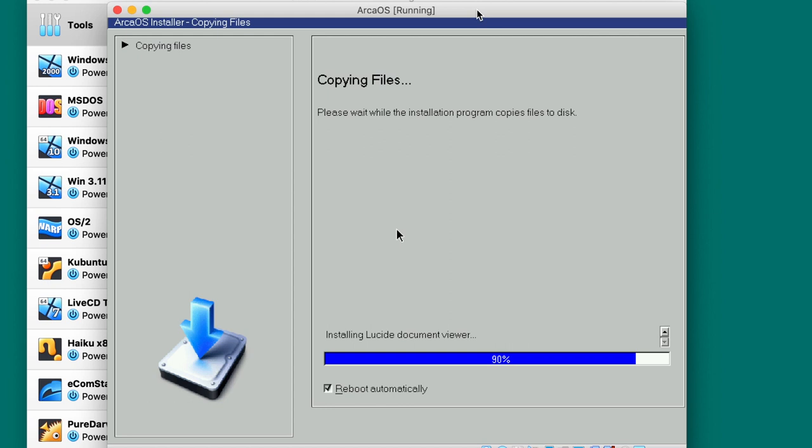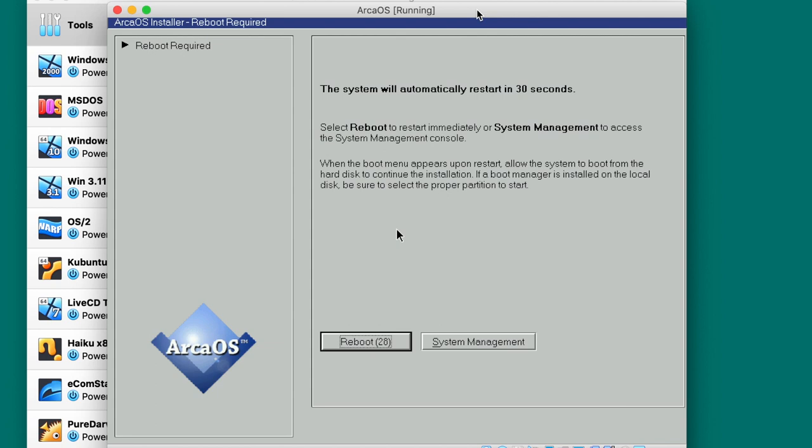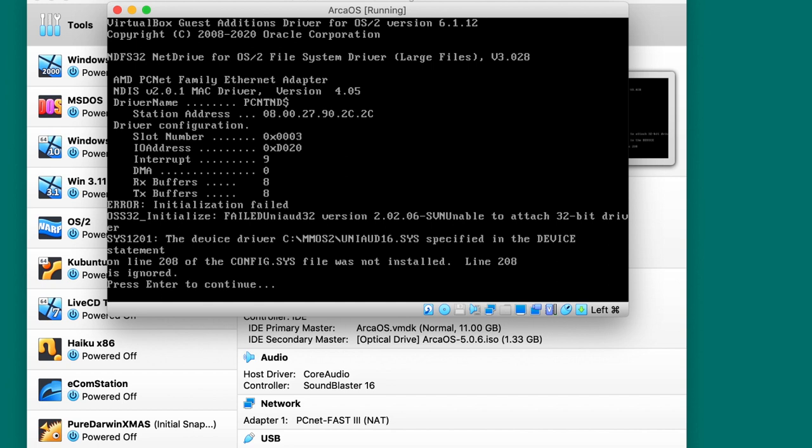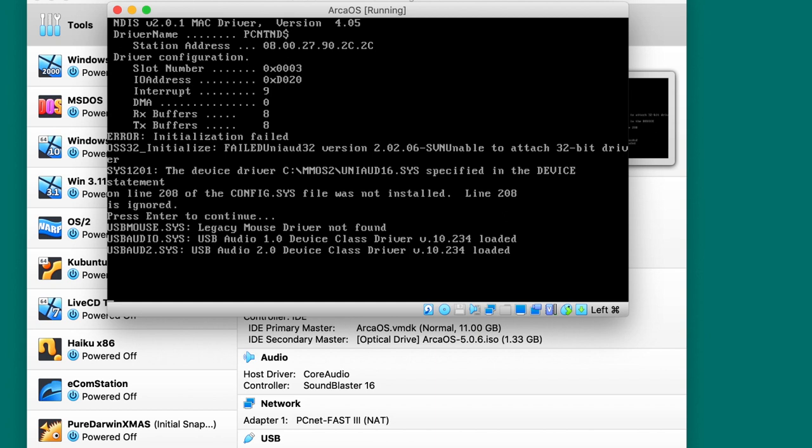Installing Lucid document viewer, OpenJDK runtime environment, updating desktop, finishing phase two. I hope phase two is final one. System will automatically reboot and we press reboot here. Again select boot from hard drive, ArcaOS. Oh my gosh, config.sys and all this junk. It just reminds me so much of Windows 98, 95. Press enter to continue. USB driver installed, legacy mouse not found, something not found.